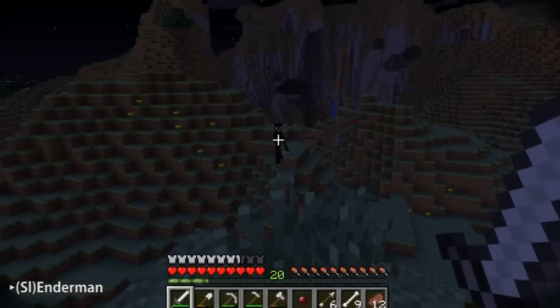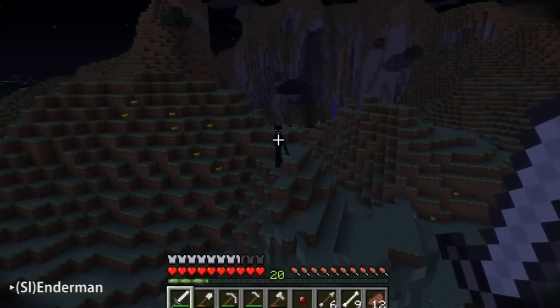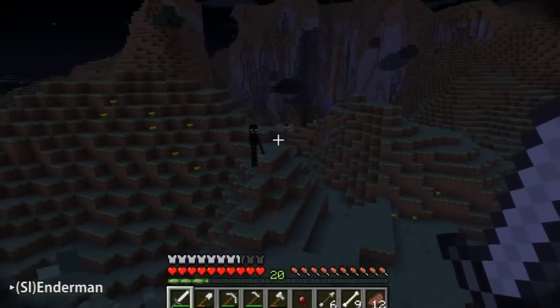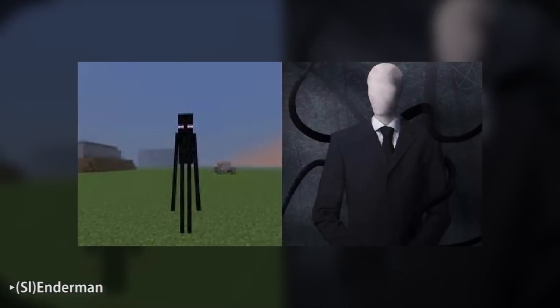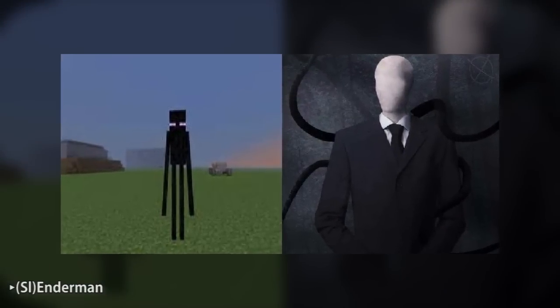When provoked, the sound of an Enderman emits a long moan overlaid with static, just like the Slenderman.